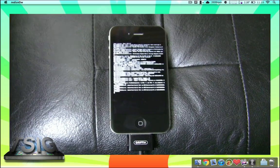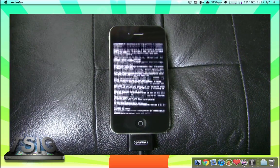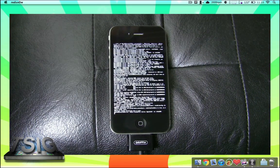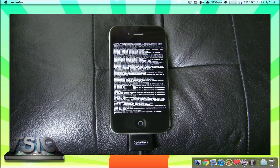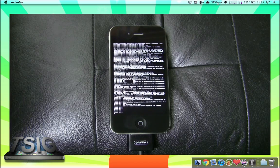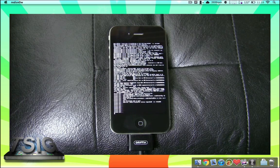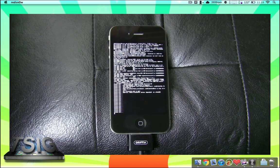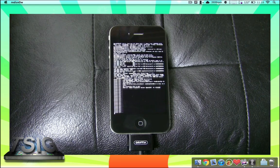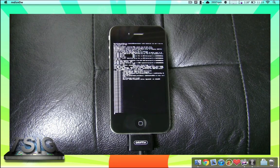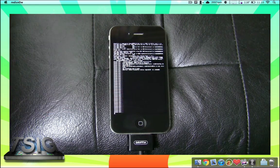The first time around, redsn0w did unexpectedly quit on me. Don't get worried if that happens. All you have to do is hold the Home button and the sleep/wake button simultaneously again and you'll boot back into your iOS firmware, and then you can rerun redsn0w and you shouldn't experience any issues.